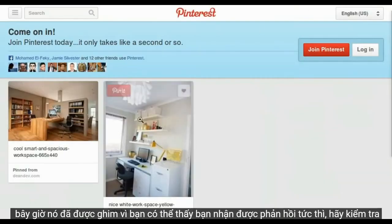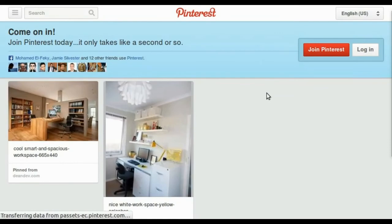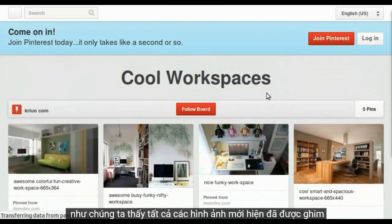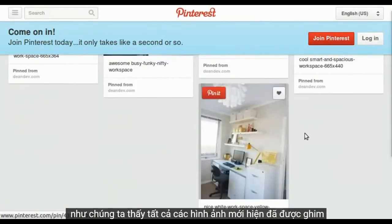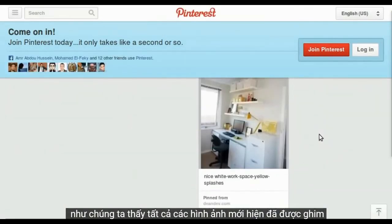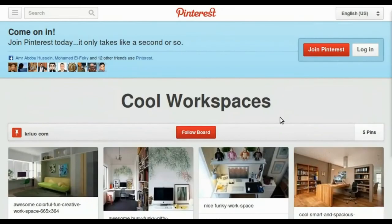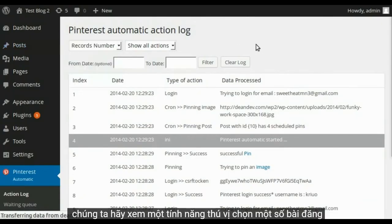Let's check our Pinterest board. Now as we see all new images are now pinned. Let's see one cool feature.